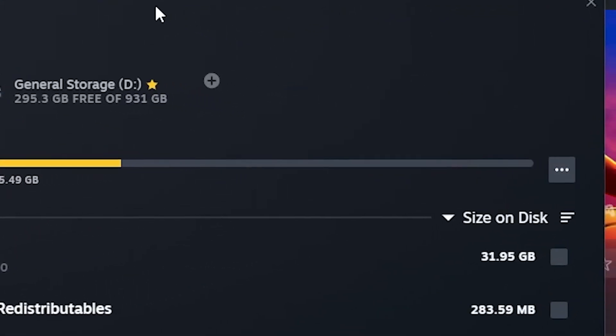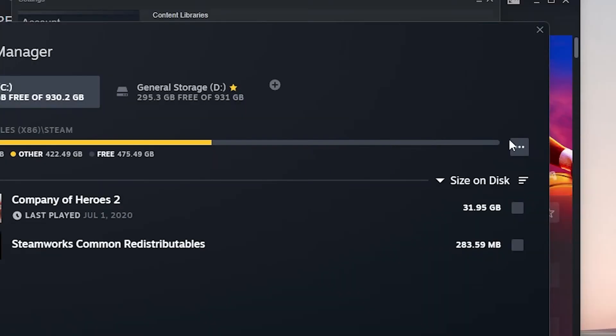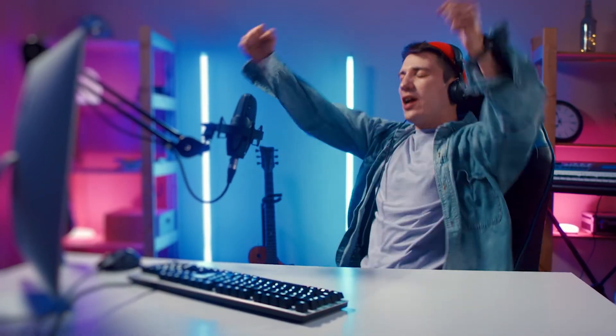Click on the three dots opposite the path of your Steam Installation Directory. Click on Repair Folder. After doing the steps, restart Steam and check for the problem.